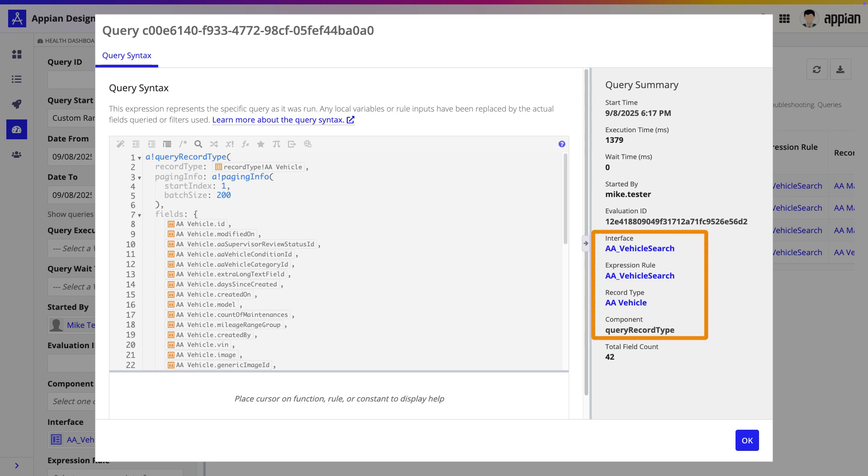Over on the right, the Query Summary pane confirms the exact component that ran the query. Looking at the query, the syntax immediately reveals the problem. The query is pulling a large number of fields from the record type, which we can confirm by looking at the total field count.